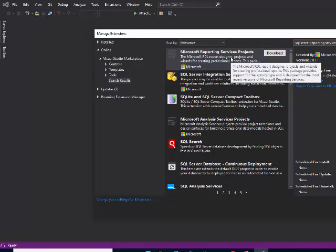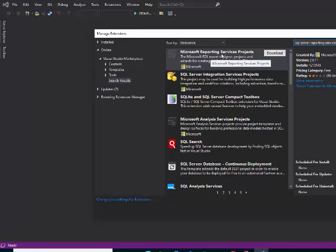Then you need to download this extension, which is the Microsoft Reporting Services Projects extension, and install that.